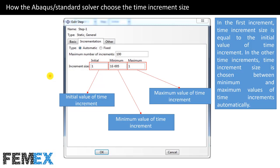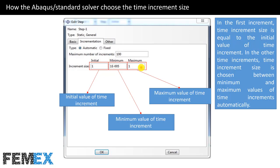I want to talk about how the Abaqus standard solver chooses the time increment size. This is a picture of the static general step settings with the incrementation tab. In the first increment, the time increment size equals the initial value of the time increment. In subsequent increments, the time increment size is chosen automatically between the minimum and maximum values.